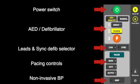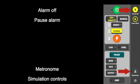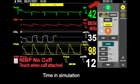Additional controls include non-invasive blood pressure, alarm soft, pulse alarm, metronome, and simulation controls, as well as thumbs-in simulations.